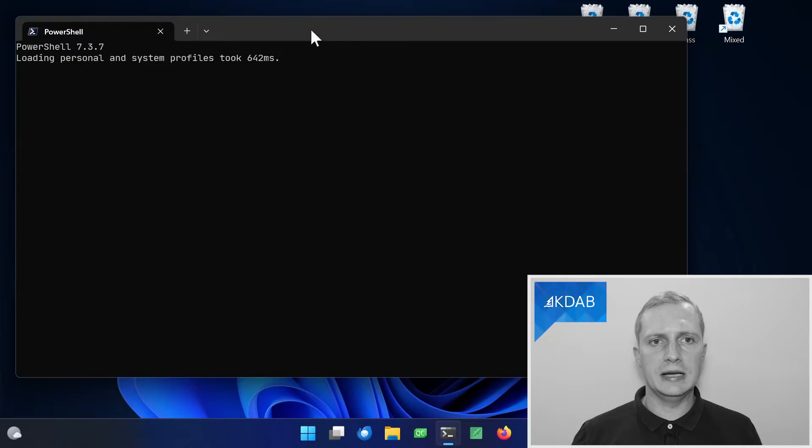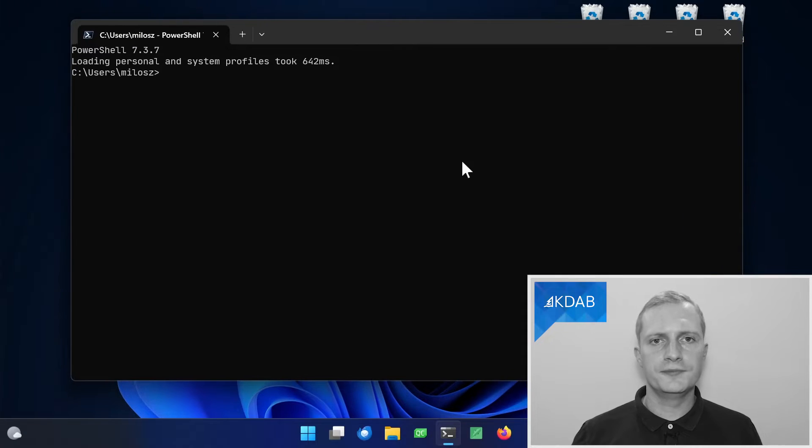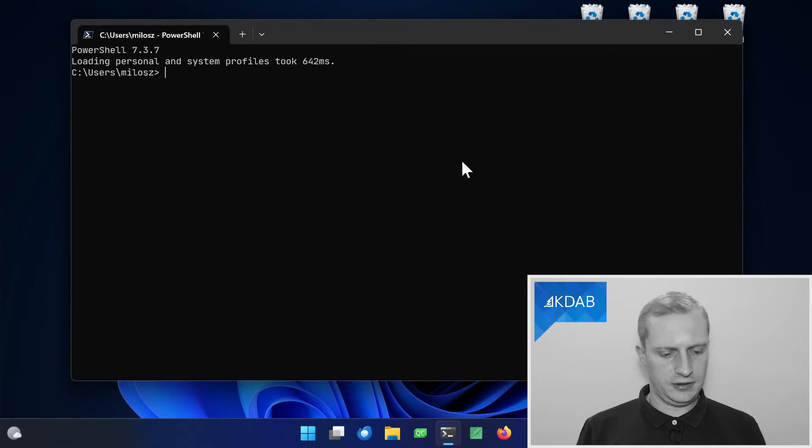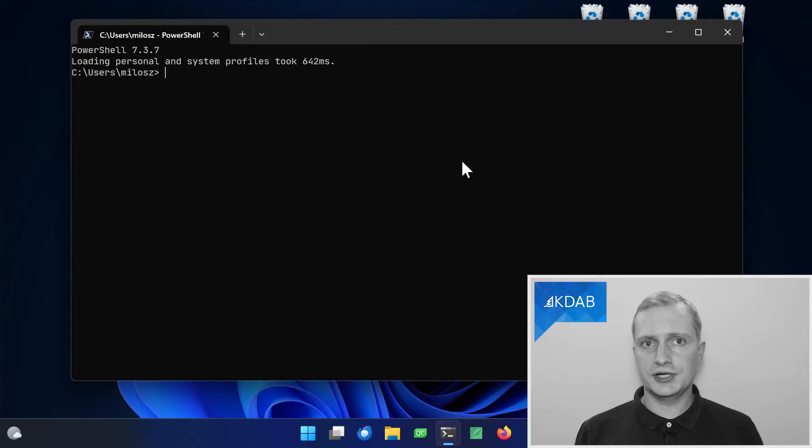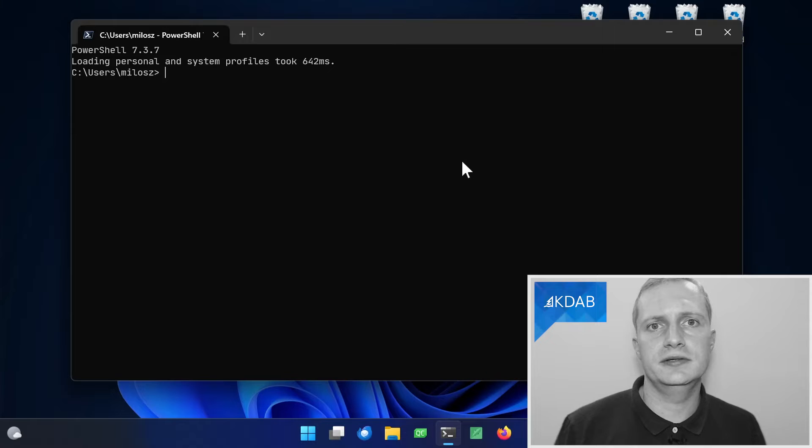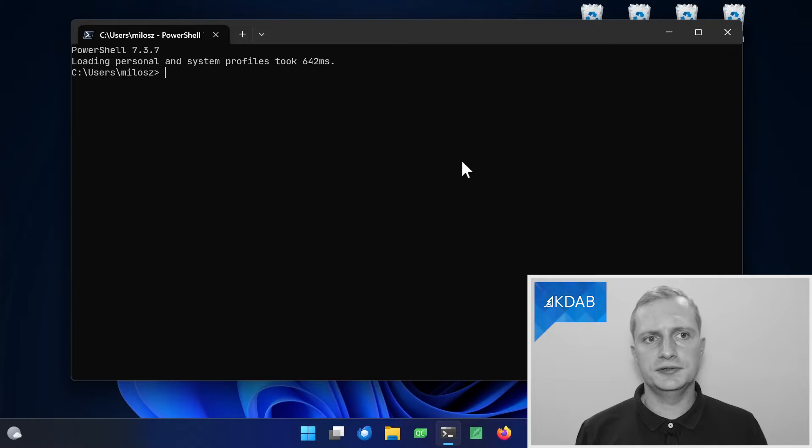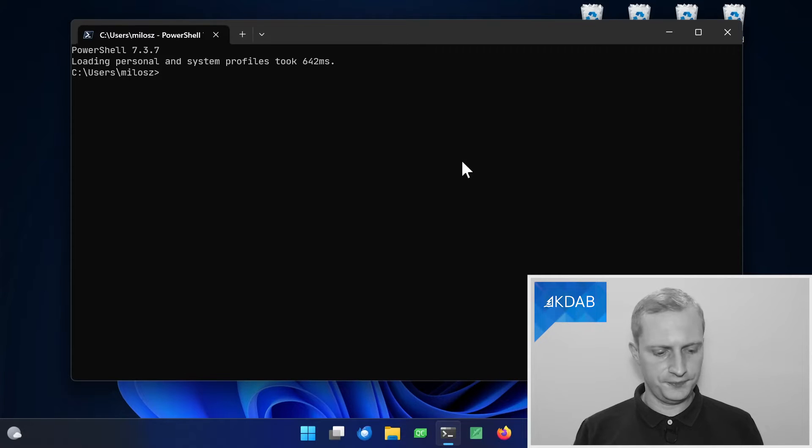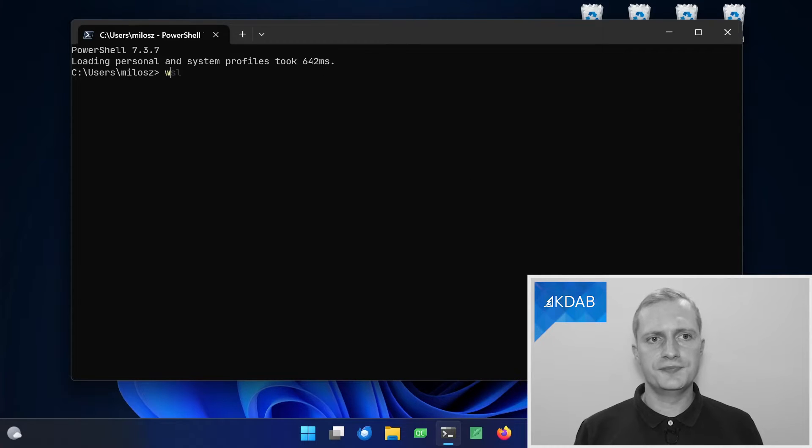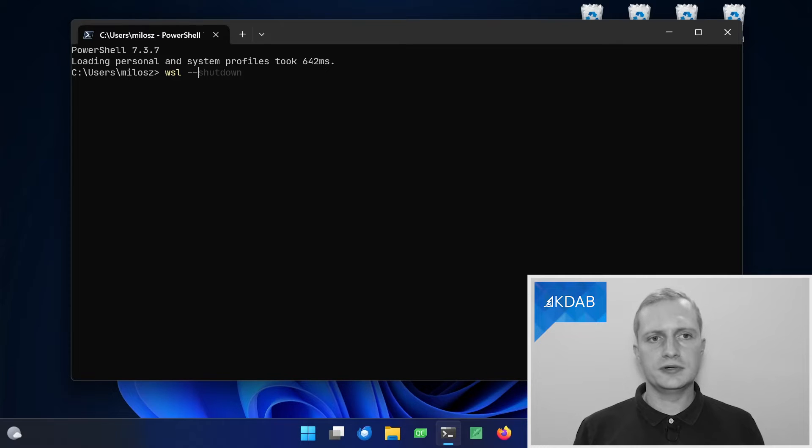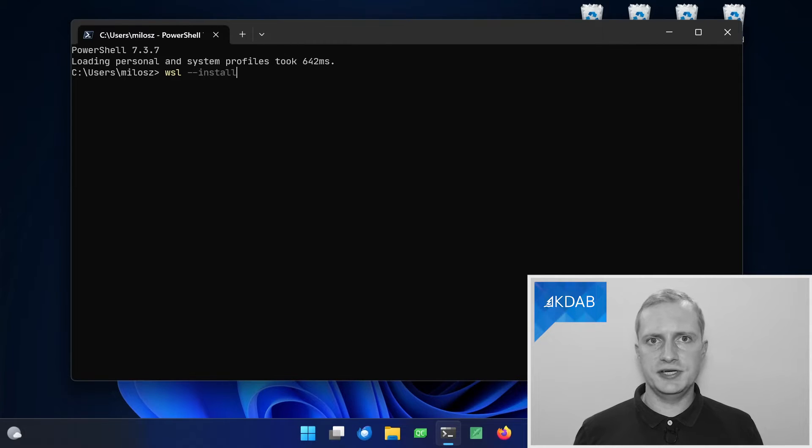I will use the Microsoft terminal application, which I highly recommend. The link to it is in the description of this video. And to install the feature you type wsl-install.